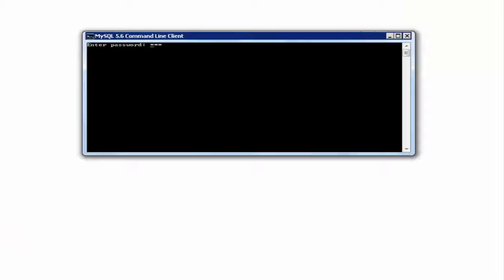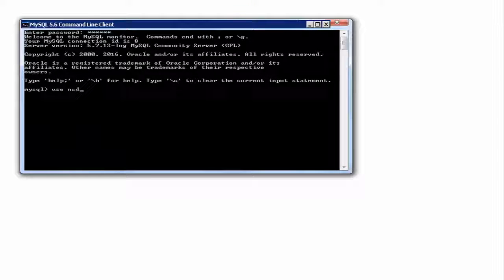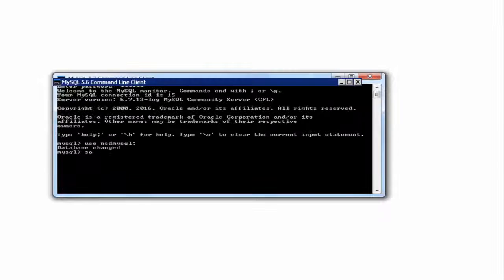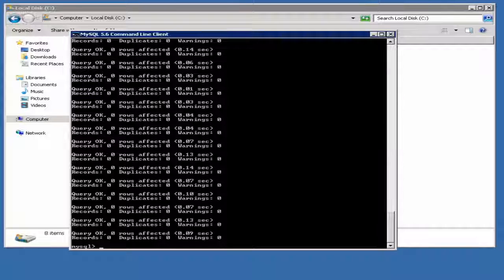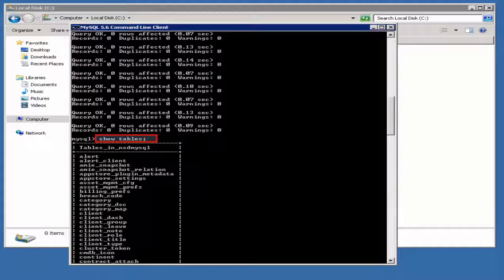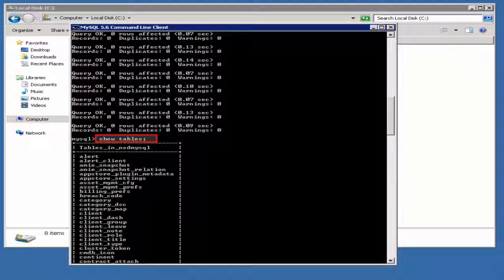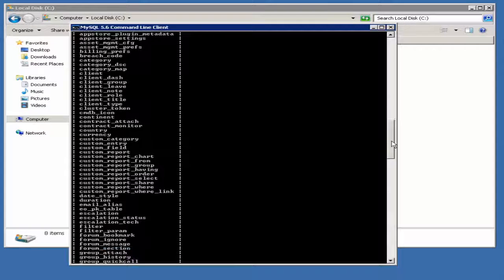Launch the MySQL command prompt. Specify the database password. Use the database user. Execute the copied schema by using the source command. Execute the showTables command to view the table content for the executed schema.